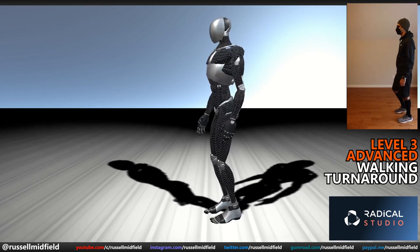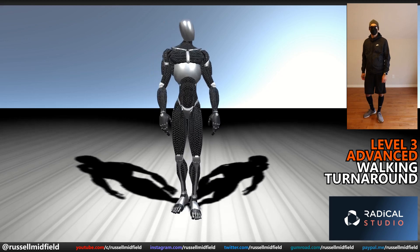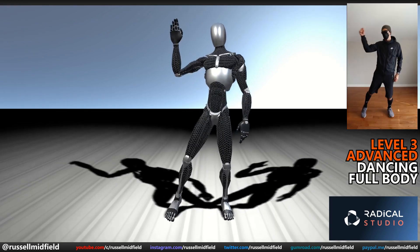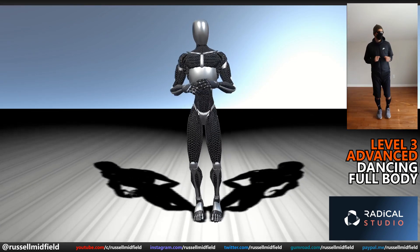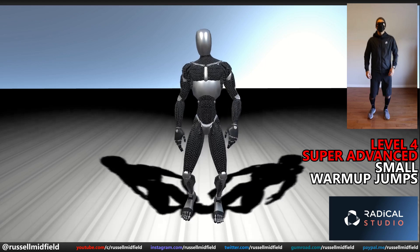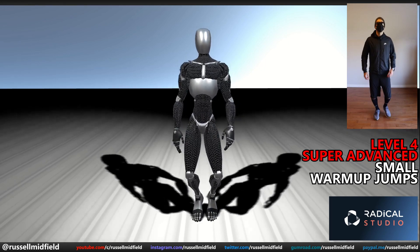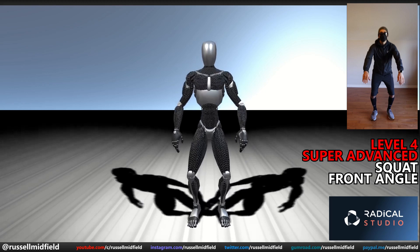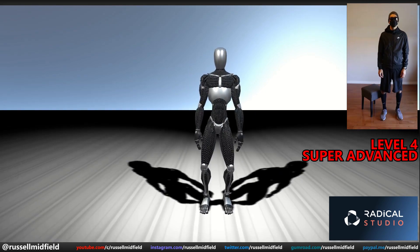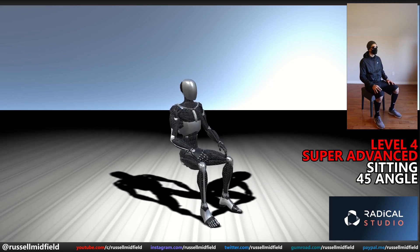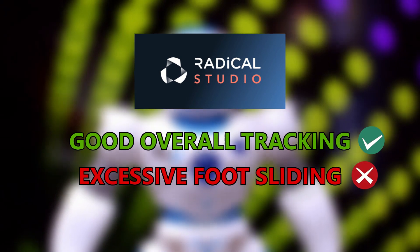Now Level 3, Advanced. Walking with a turnaround — movements are a little on the fluid side, but not bad. Hands and head tracked well with a good angle on the body. Dancing — better this time, nice movement on the hands and head, and the feet are a little bit less floaty. Nice reflection of the subtle bounce on the body as well. Level 4, Super Advanced. Small warmup jumps — very nice, picking up the subtle movements of the feet. Squatting from a front angle — depth tracking on the hands as they near the camera is not very good, and the feet do move quite a bit here. Lastly, sitting — looking not too bad, great angle on the legs, really looks like the model is sitting on a chair and on the push-off has a nice sense of weight. Overall, Radical: not bad, but a little bit floaty in the feet.